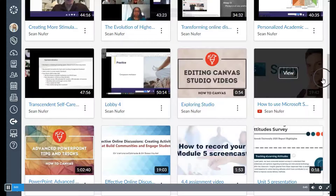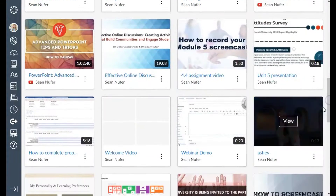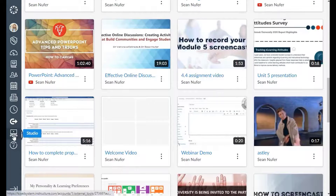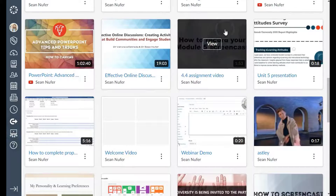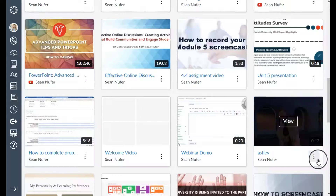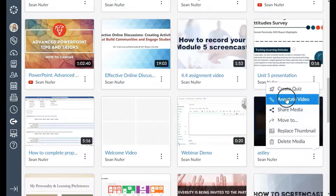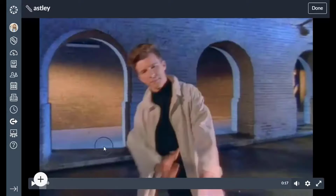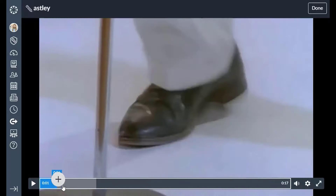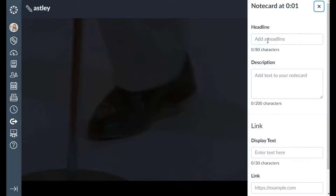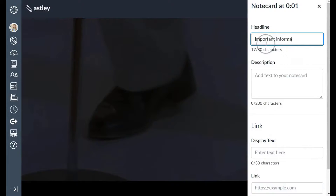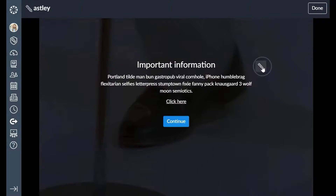Here's a quick overview on how to annotate a video: go to your Studio icon in the global navigation and locate the video you want to annotate. Click the kebab icon and select Annotate Video. This pulls up the video on a timeline where you can add your annotation — click the plus button, enter your headline, add a description if you'd like, and even put in a link. Click Save when done; you can always go back and edit the annotation.